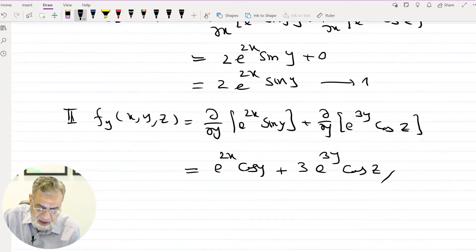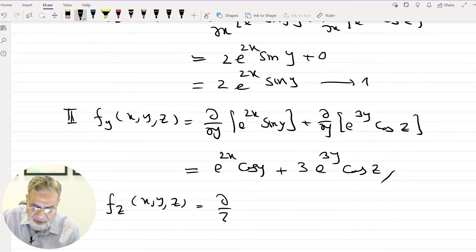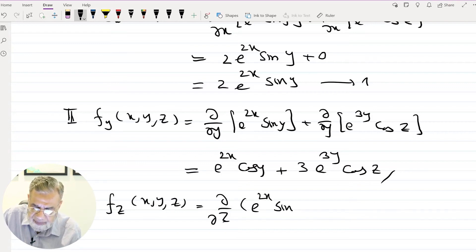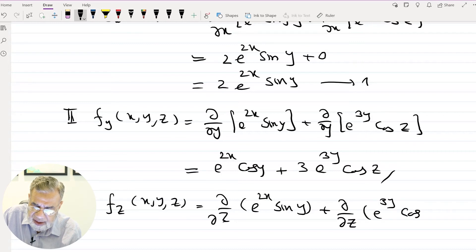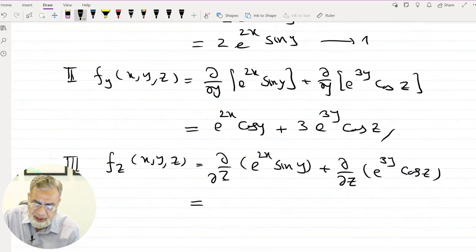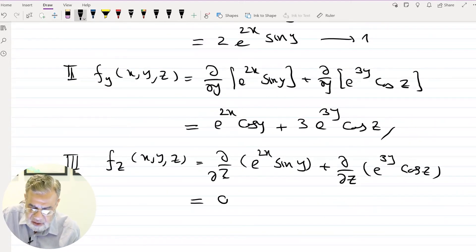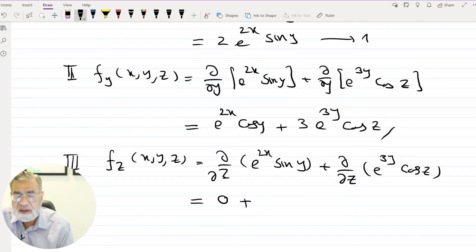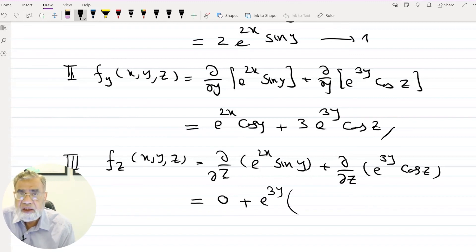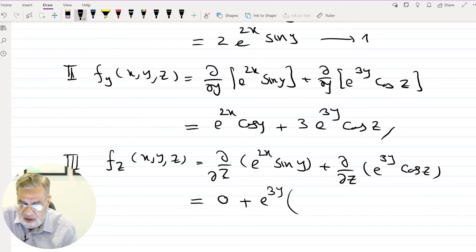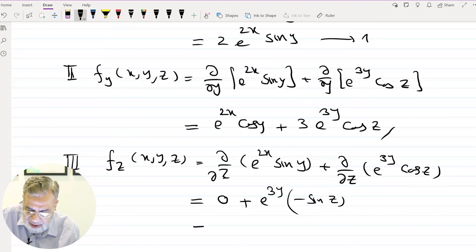For the partial derivative with respect to z: ∂/∂z of e^(2x)sin(y) plus ∂/∂z of e^(3y)cos(z). In the first term, z is not present, so x and y are constant and the derivative is 0. For the second term, e^(3y) is constant and the derivative of cos(z) is −sin(z). The result is −e^(3y)sin(z).